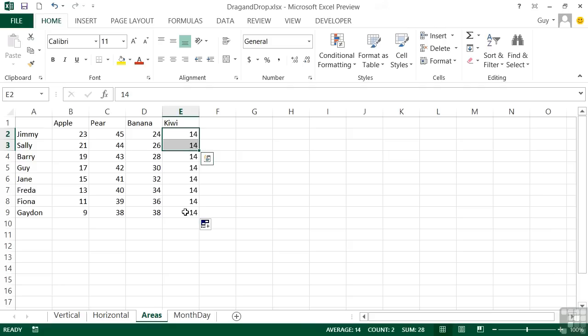So although I took the eight cells, it treated them because I dragged vertically as pairs. 23 and 21 were a pair. 45 and 44 were a pair. 24 and 26 were a pair. 14 and 14 were a pair. So you can fill areas of numbers quite quickly, as long as there's a given pattern Excel can see and replicate.